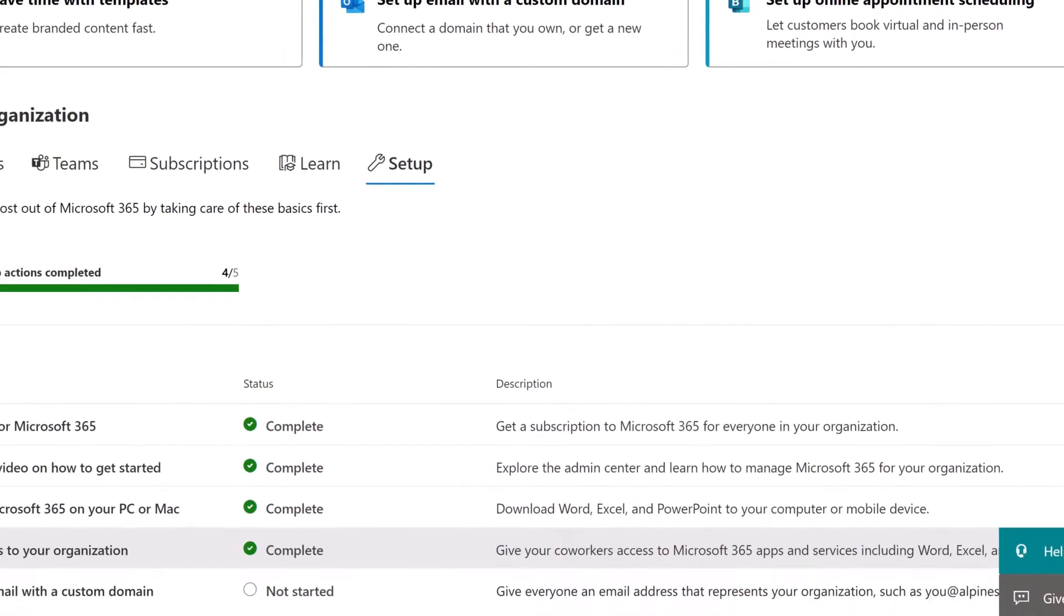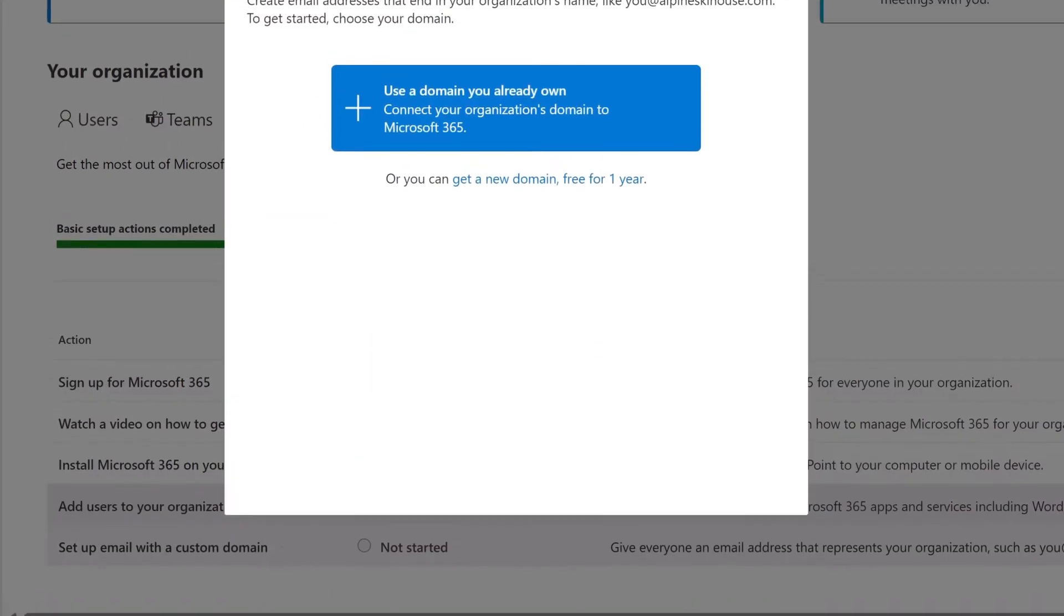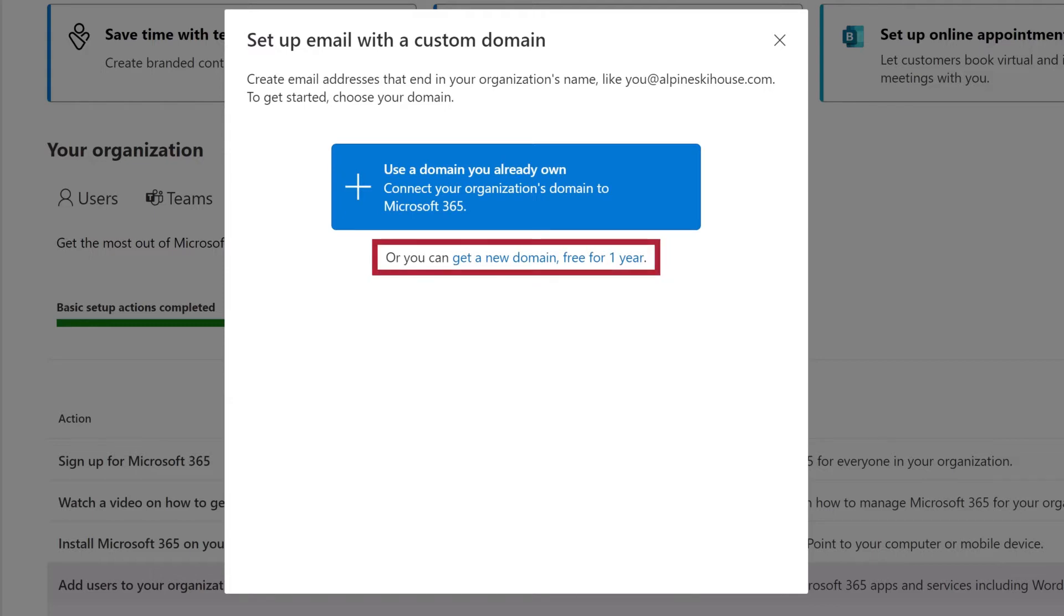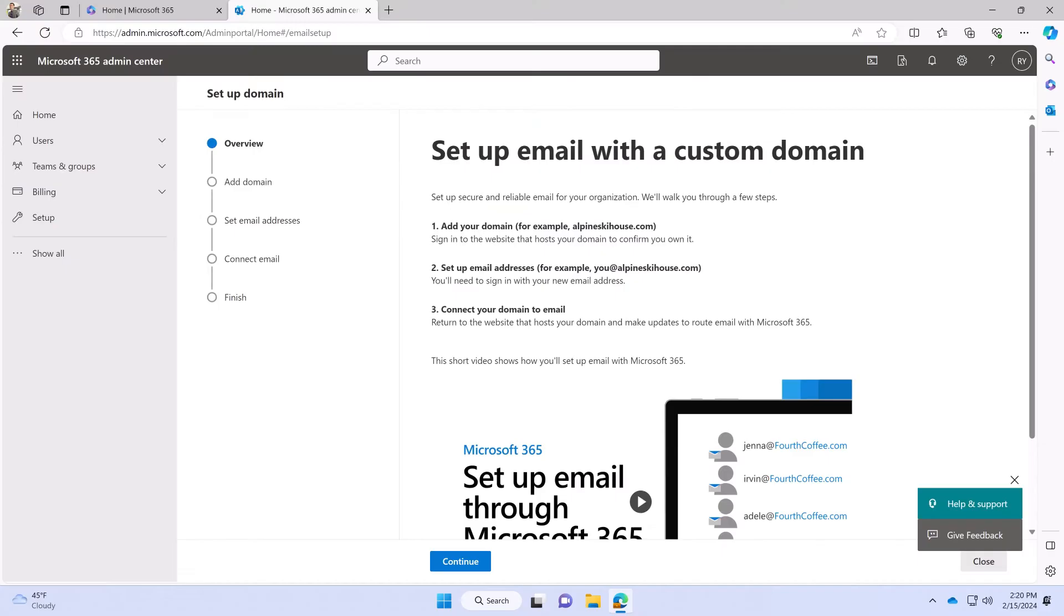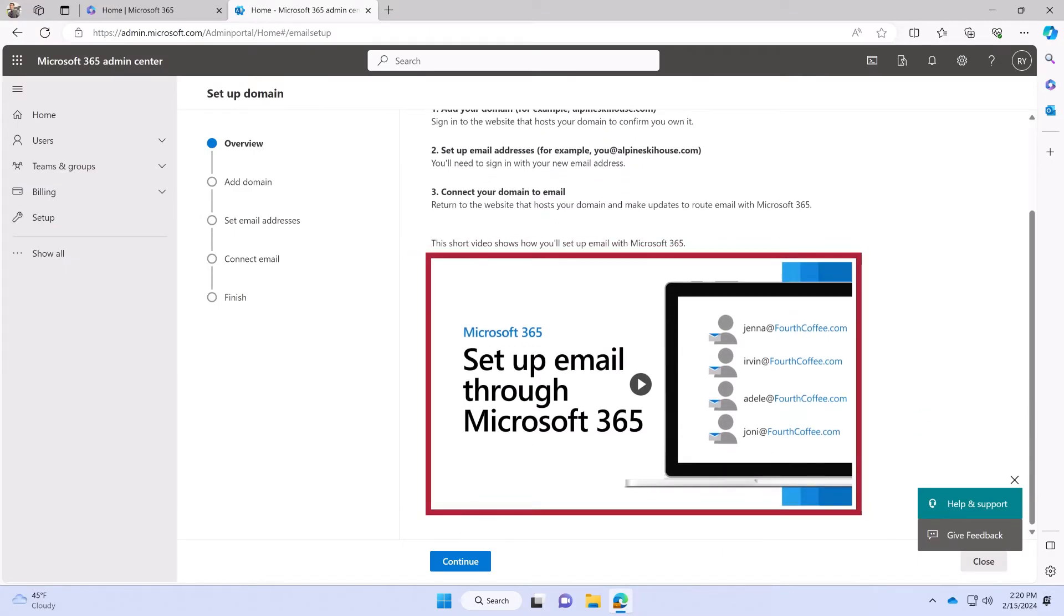Finally, select Set up email with a custom domain. If you don't own a domain name for your business, you can get a new one that is free the first year. Or, use a domain you already own. Watch a video to learn about the process for setting up your email with a custom domain.